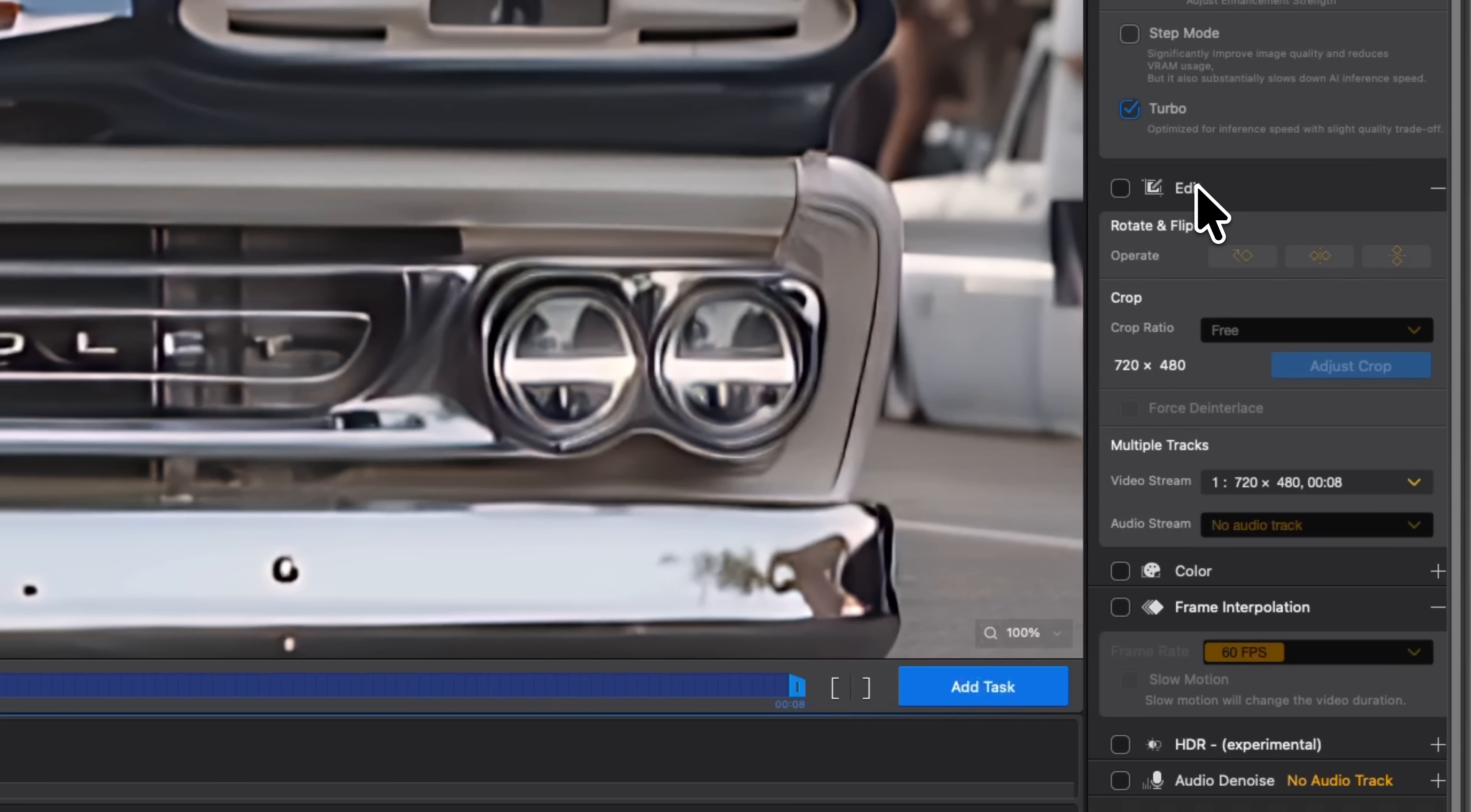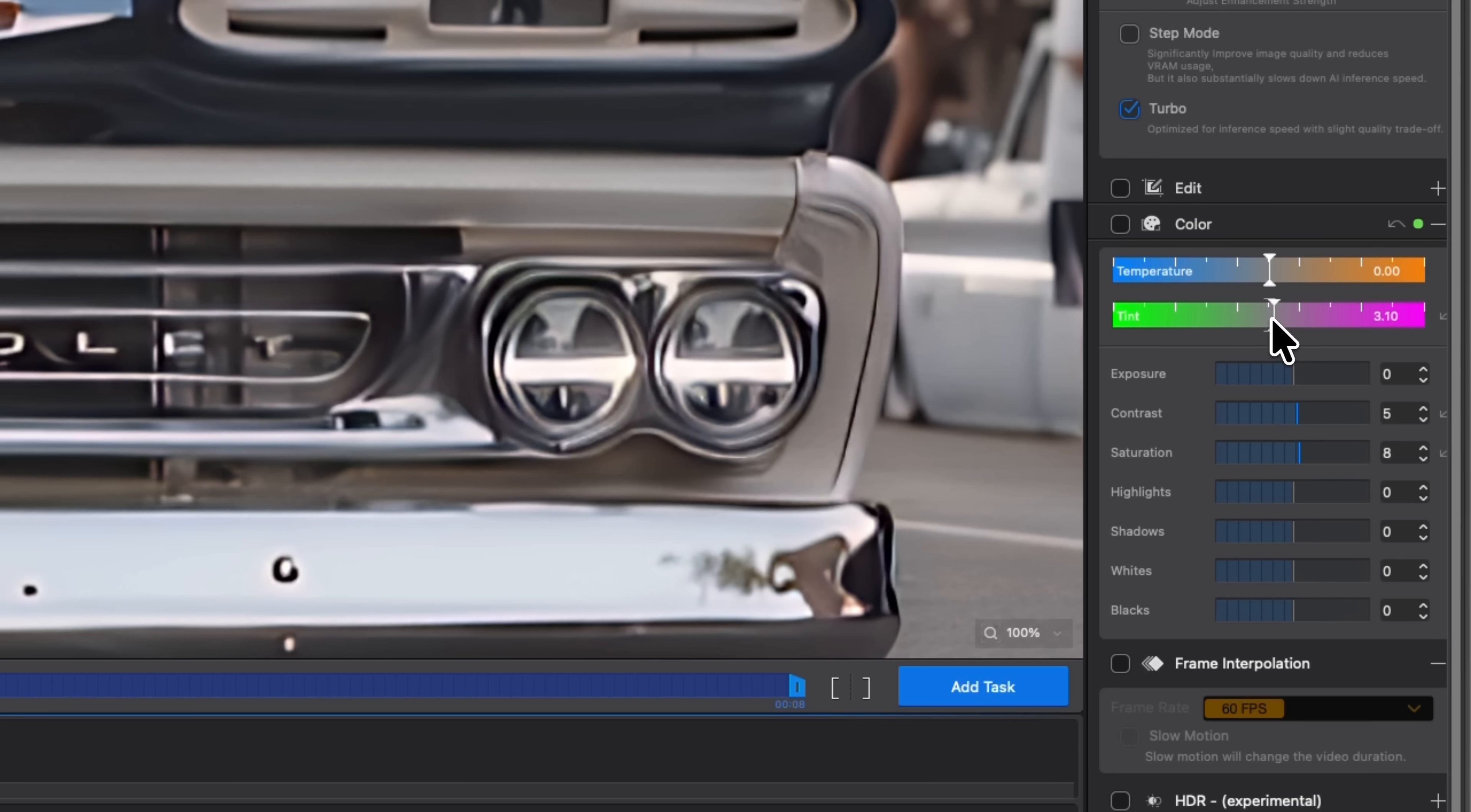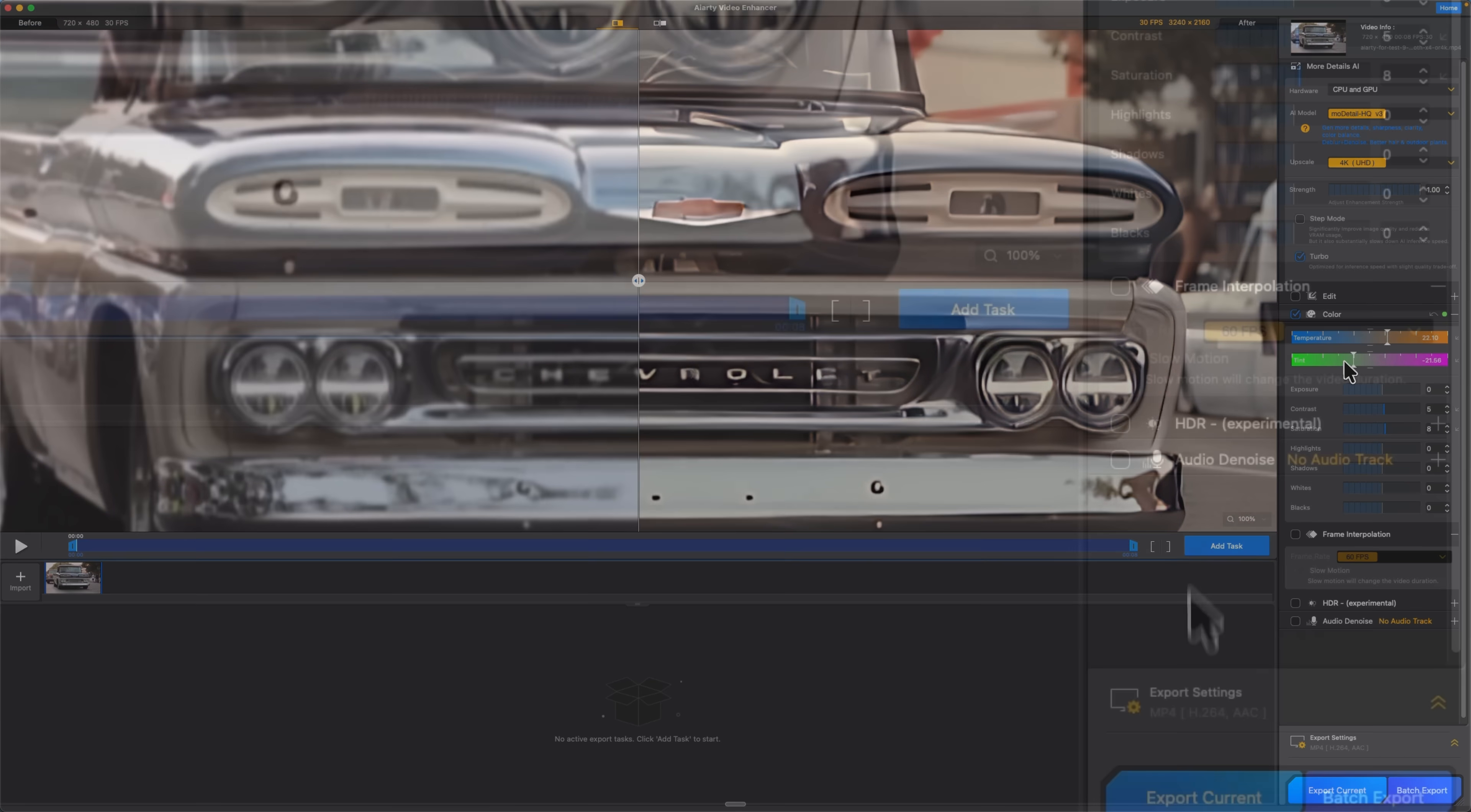I'm not changing any edit tools for this clip, but I do want to improve the colors. Mates, I raise saturation to 8 and add a bit of punch with contrast to 5. You can also tweak color tint and temperature, so I warm it slightly and boost the colors a bit more.